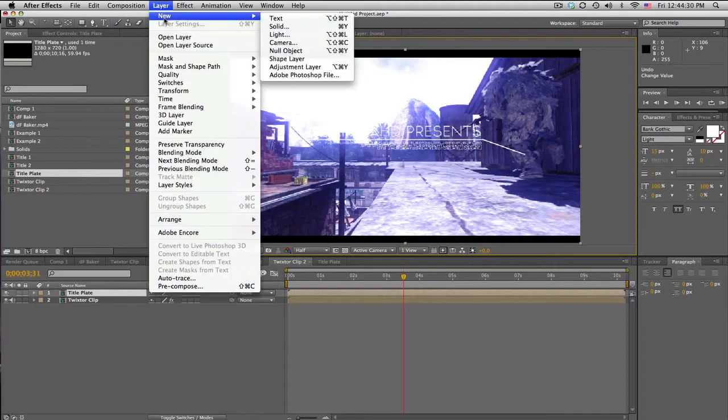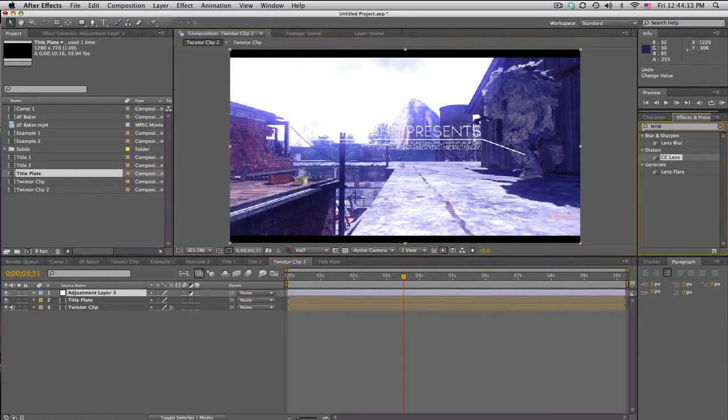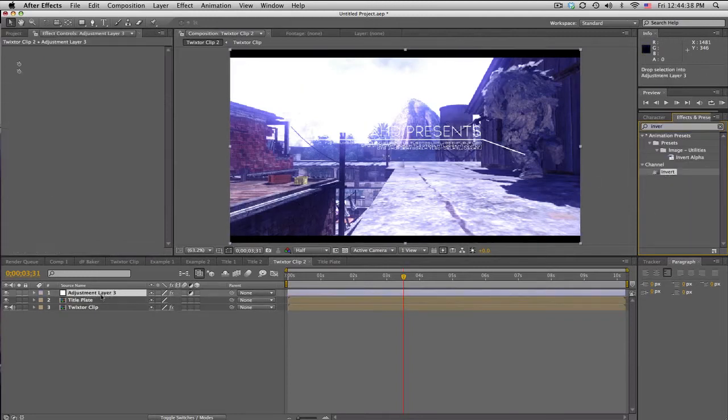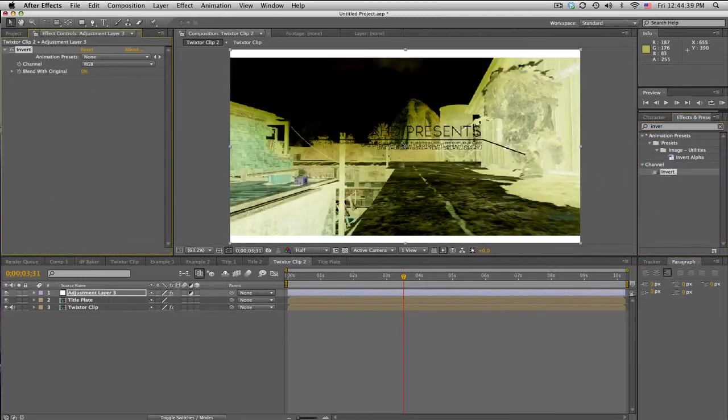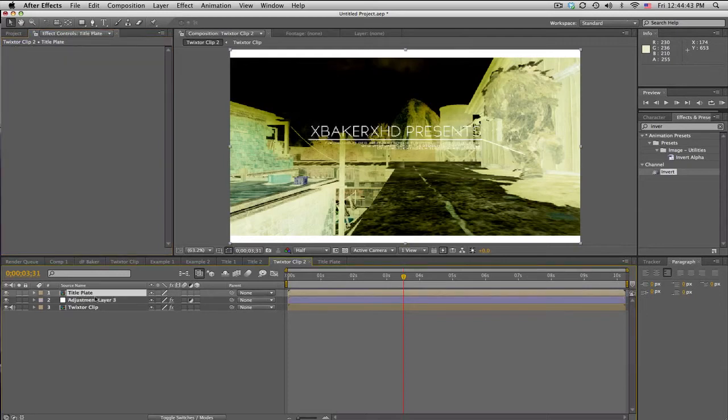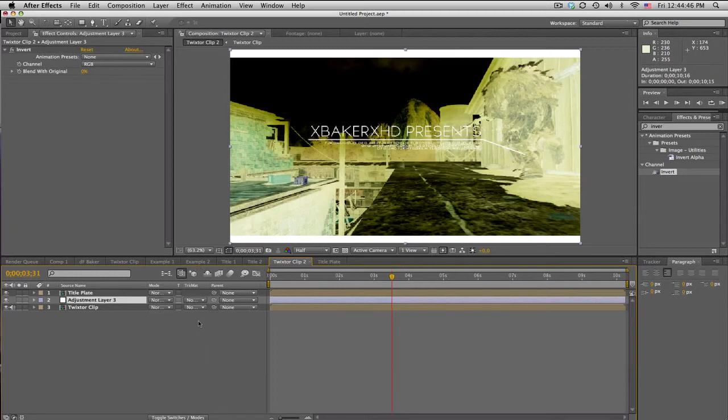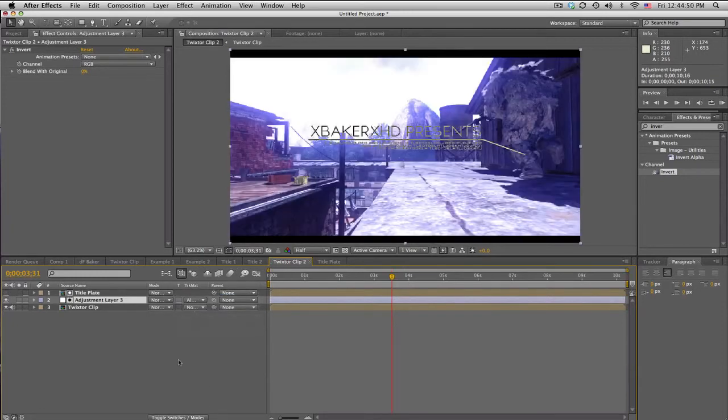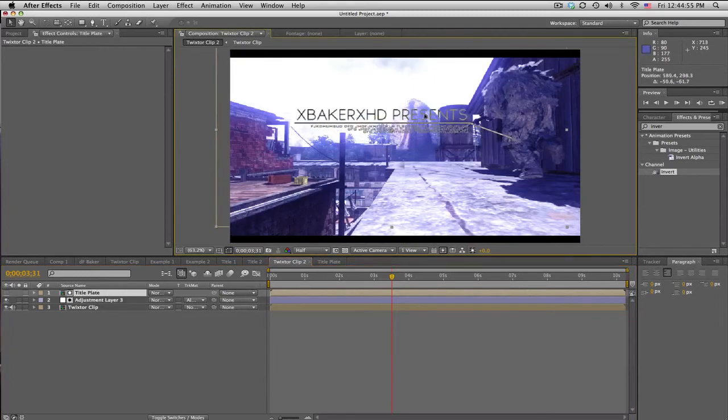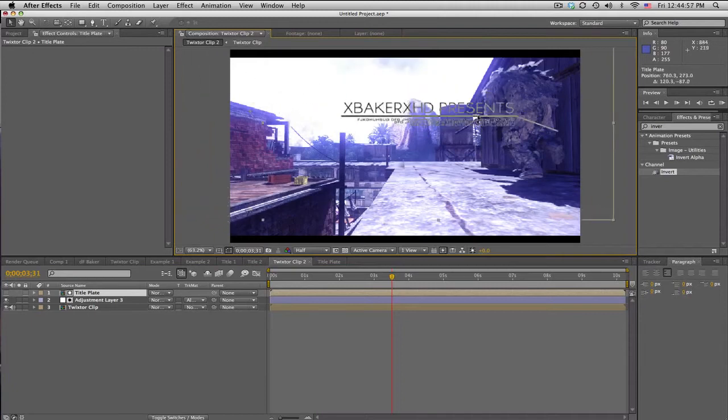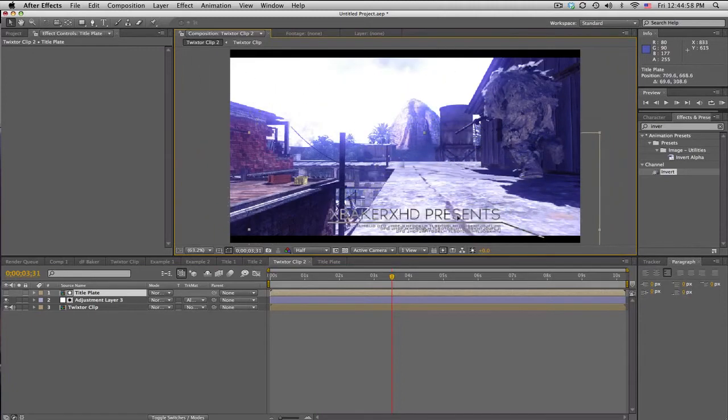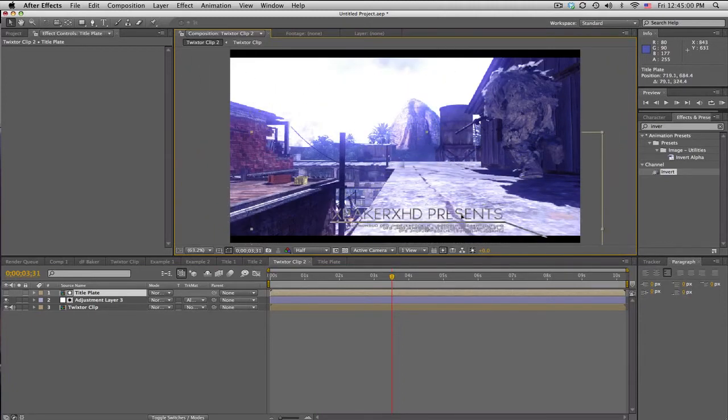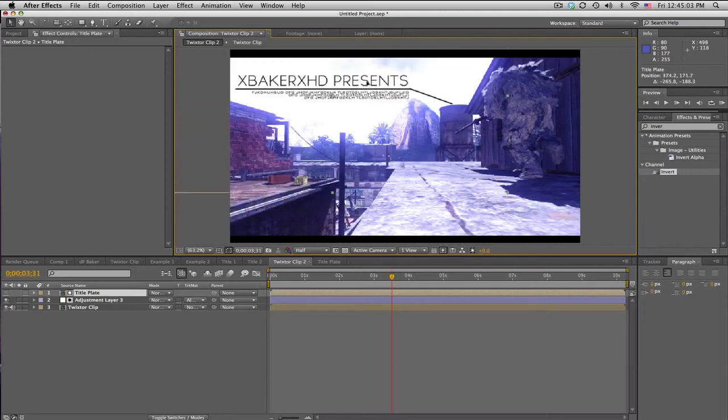And go ahead and search invert channel invert, and that inverts everything. But put the title plate above the adjustment layer and go to adjustment layer track mats, set it to alpha matte. And what that does is it'll use the alpha channel of the title as the adjustment layer, so wherever this is it'll always be inverted, which means it'll always show up no matter what color it is.